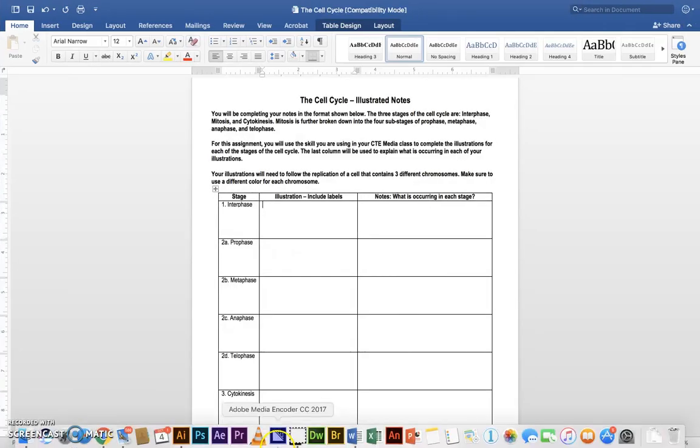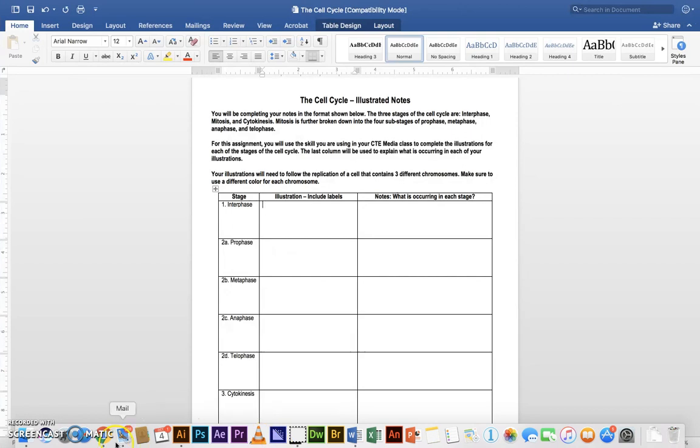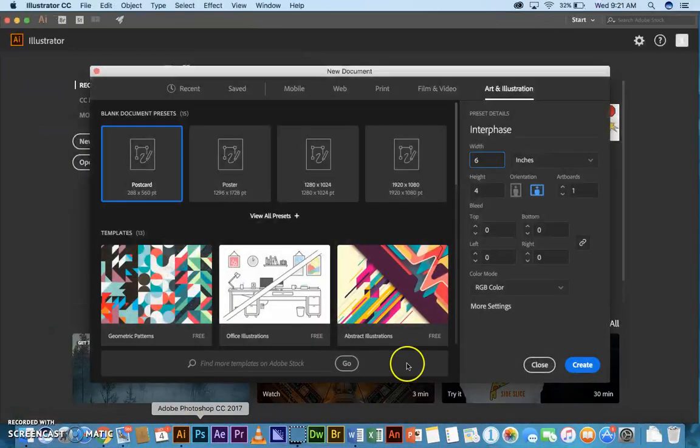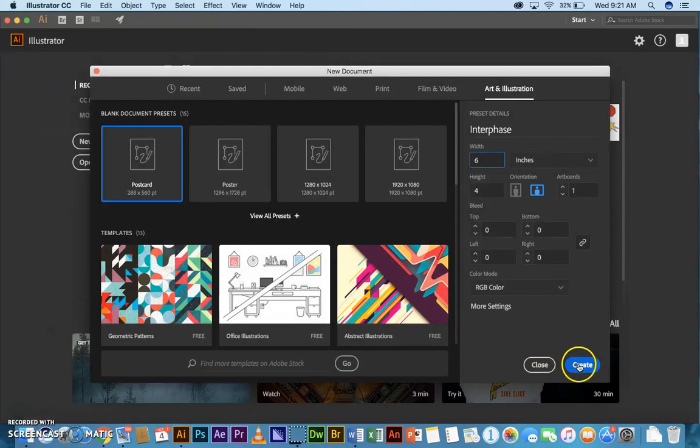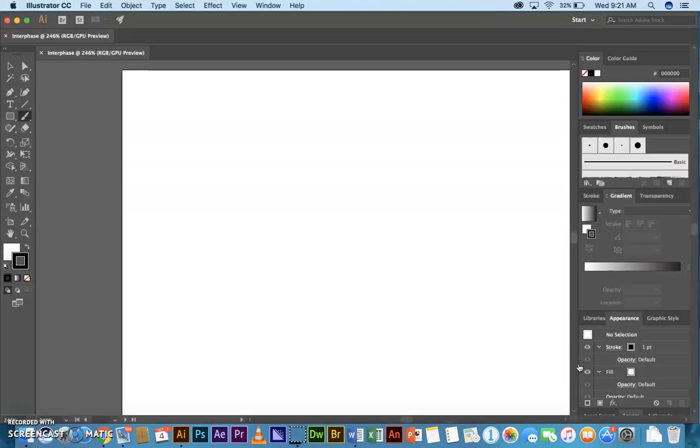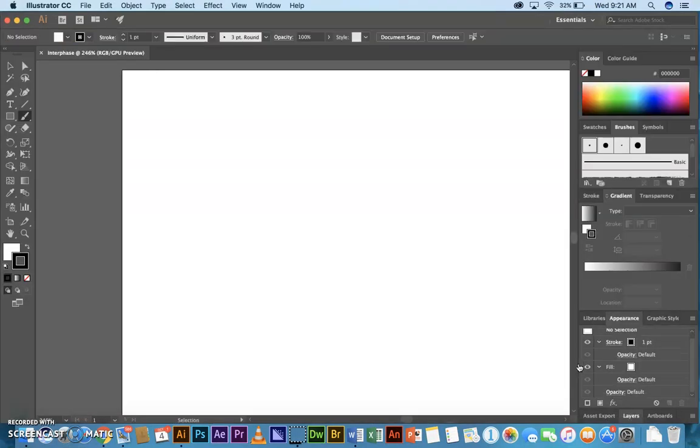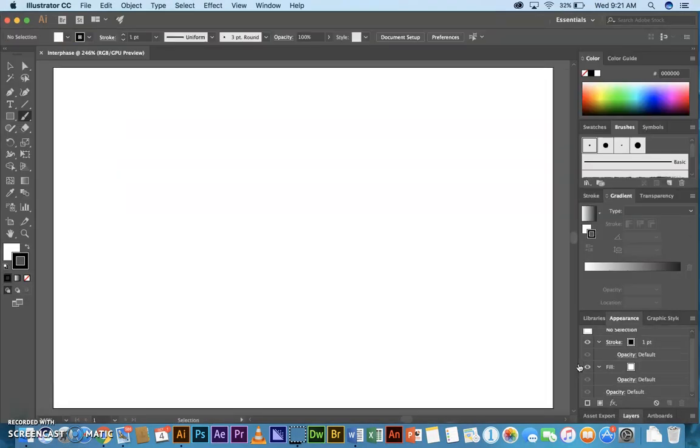Okay. So, go back there. I'm going to click Create. Command-0 so I can see the whole image. And this will be mostly done with brushes and with the Type tool.